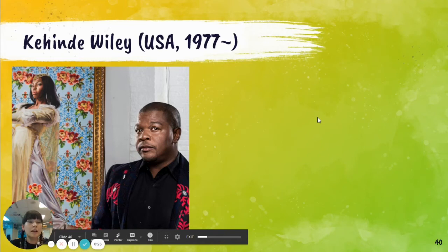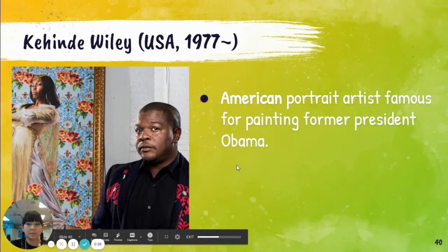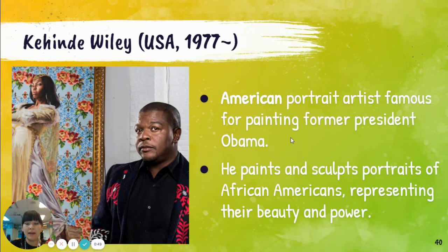Kahinde Wiley is an American artist, born in 1977. He's still alive and making art, which makes him a contemporary artist. He is famous for making portraits, and especially famous for making a portrait for former President Obama. He paints and sculpts portraits of African-American people mostly, and his artwork represents their beauty and power. His style is realism.